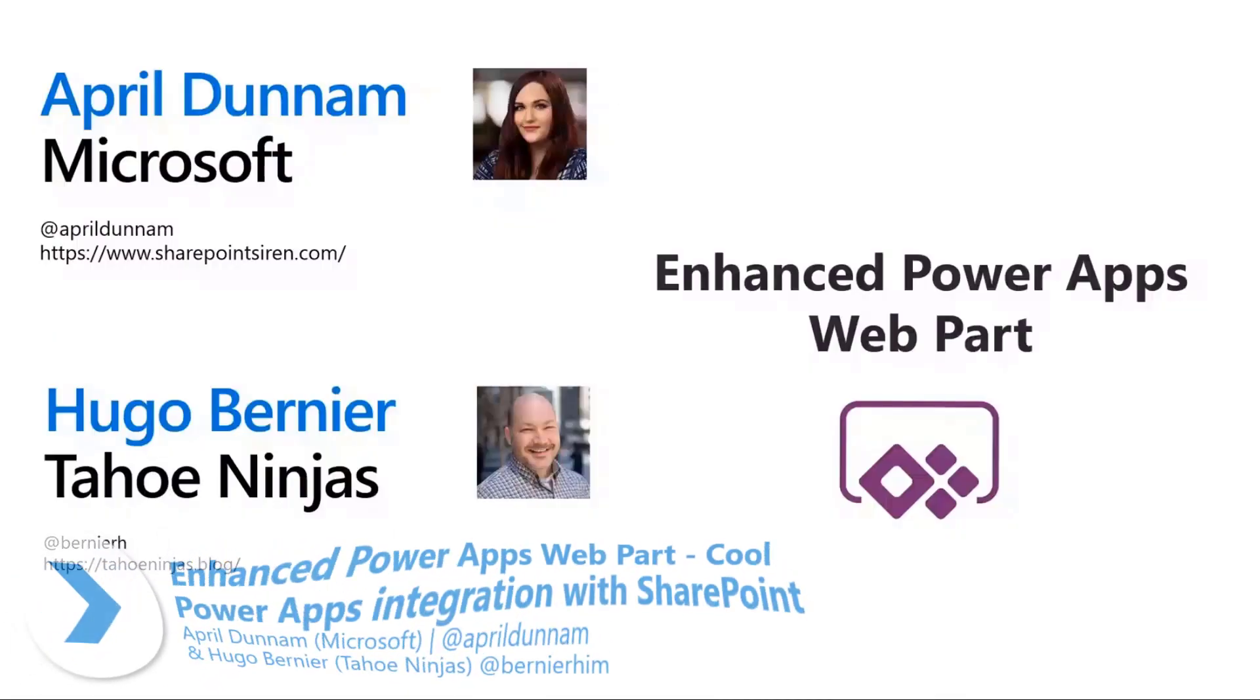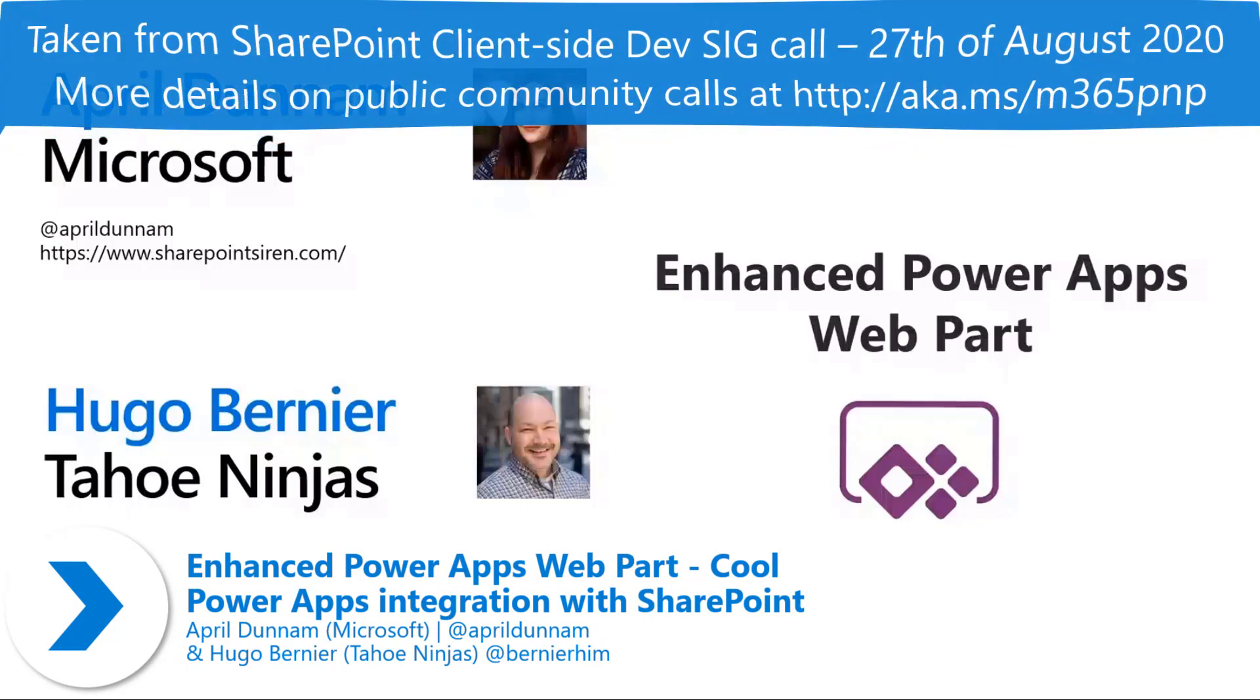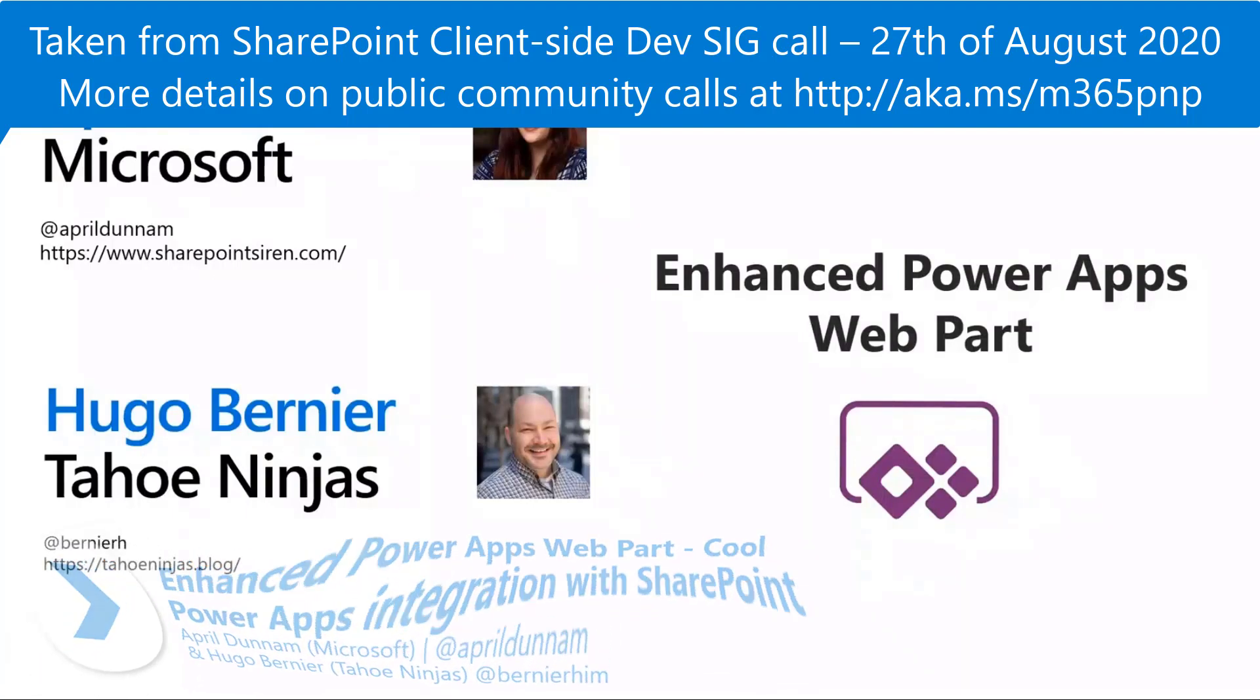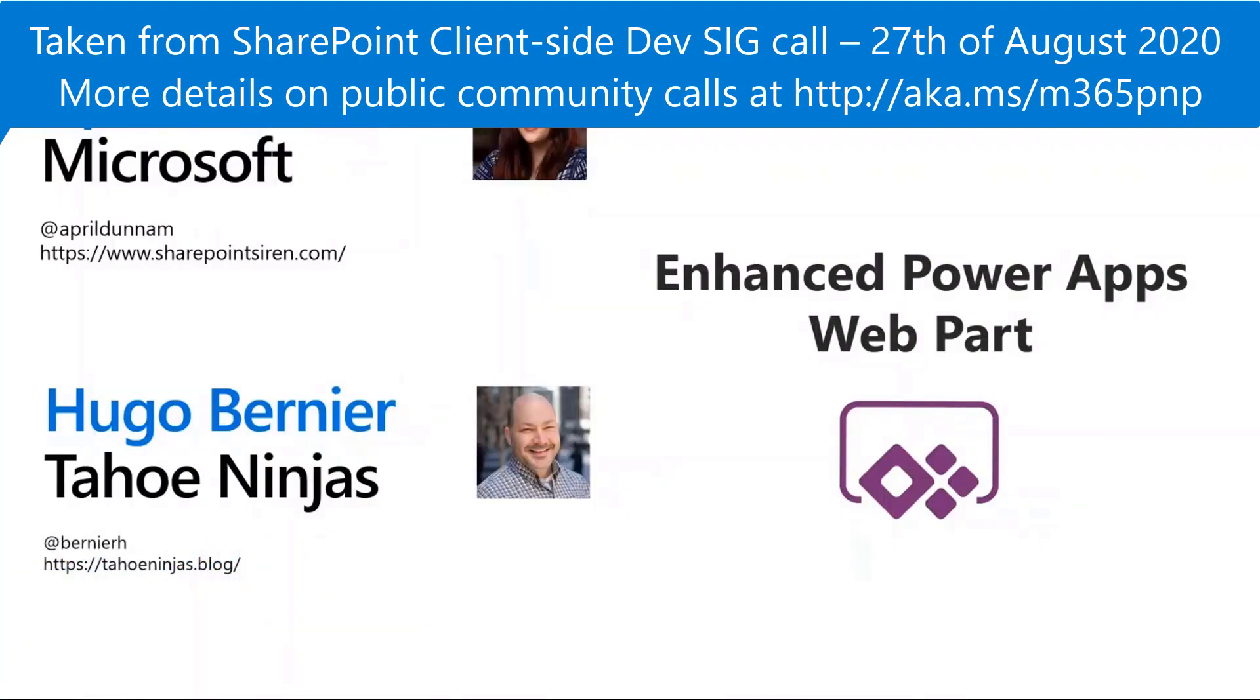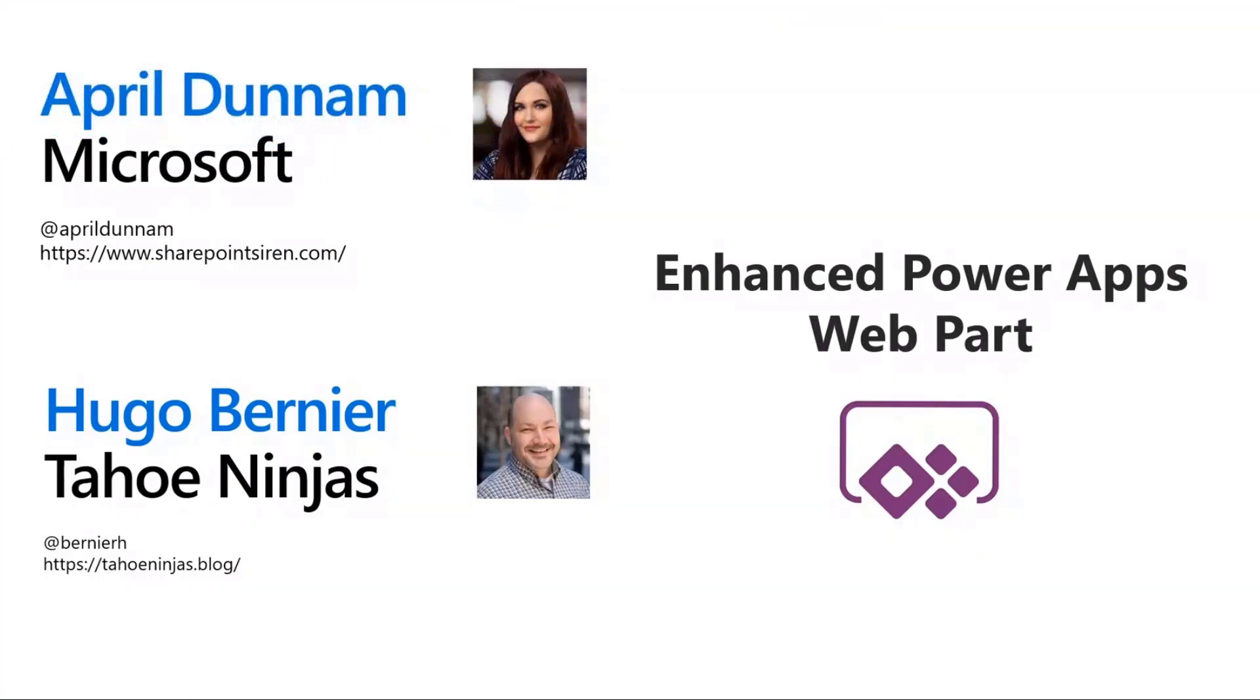I'm really excited to be here to show off the enhanced Power Apps web part that Hugo built. Being a heavy Power Apps user and SharePoint user myself, I know that this web part is really going to make a lot of my fellow Power Appers excited because it really addresses some of the long-standing feature requests which I'll show off today.